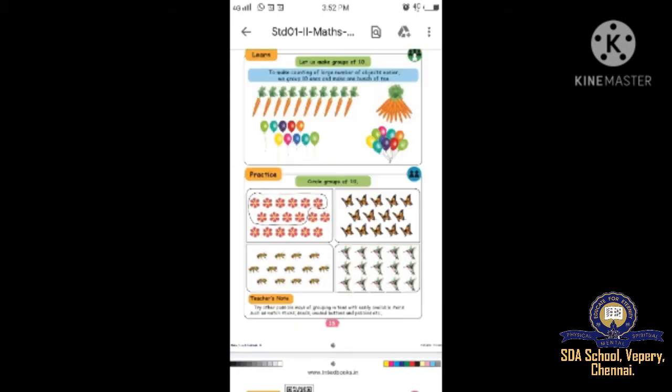Shall we go to the next page - page number 15. To make counting of large numbers of objects easier, we group ten ones and make one bunch - a punch of ten. So many pictures are there. You have to circle only ten. That means we identify tens and ones - how many tens and how many ones. Already one example is shown. Circle groups of ten.